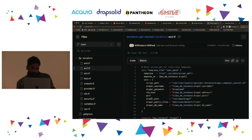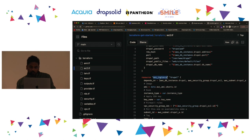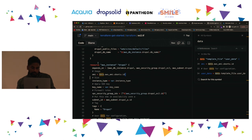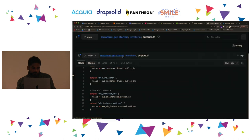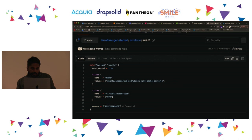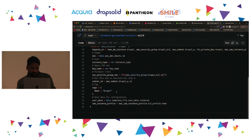The next thing is EC2.tf — this is where the EC2 resource gets created. There is a resource block for AWS instance. In it there is an AMI — an Amazon image that I'm referring to. This is coming from a data source that is AWS AMI, and that's defined in AMI.tf, where I've defined which Ubuntu AMI to fetch. That Ubuntu image then gets added within that server.